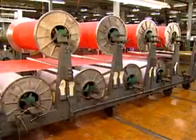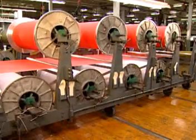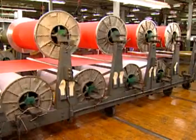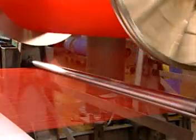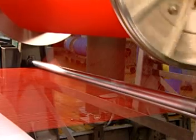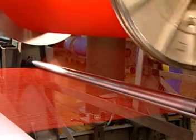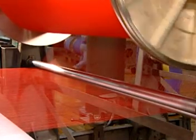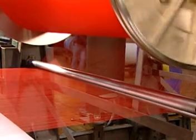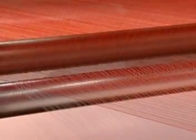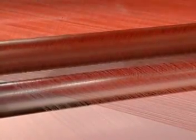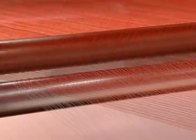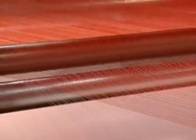It is not possible to put all the yarns needed for weaving into a single warper creel. For example, if the warp beam needs 3,200 ends and the creel holds only 400 ends, then a section beam will be made on the warper. Therefore, eight section beams would have to be made to accumulate the needed 3,200 ends.